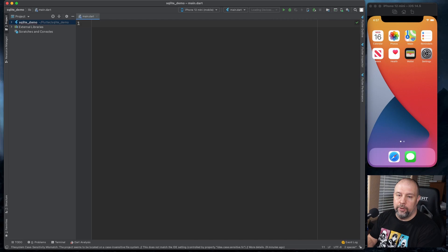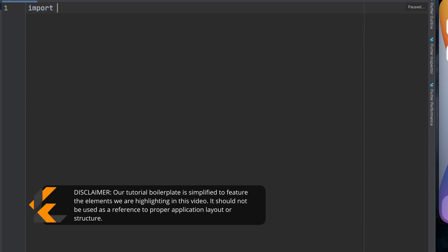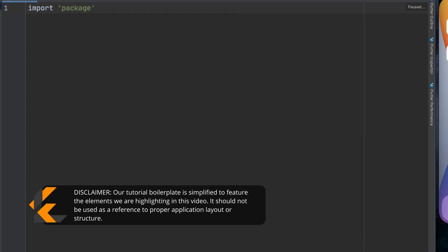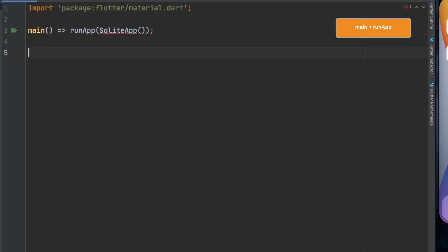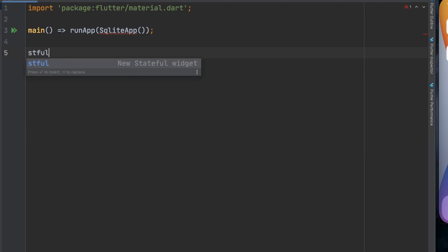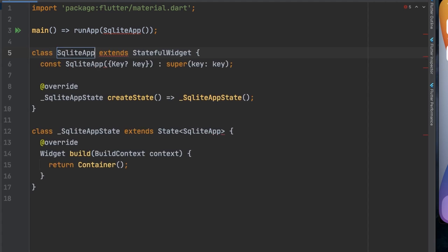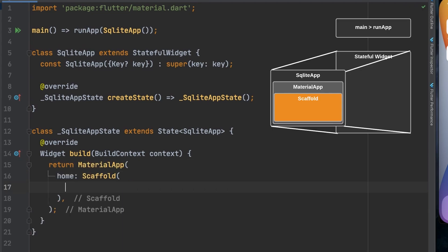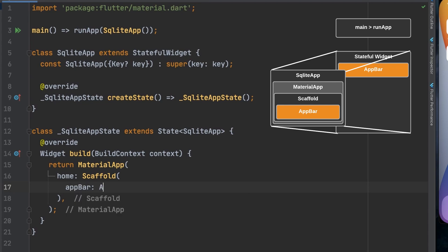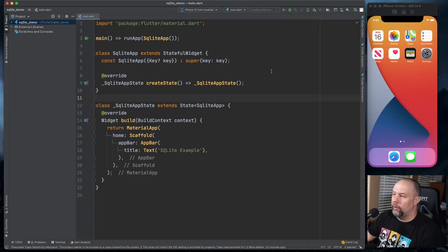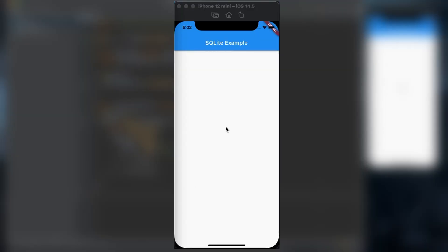Let's go ahead and start by doing our typical tutorial boilerplate. I'm going to import material. I'm going to set up main and run app. We're going to do a stateful widget here by typing in STFUL. We will do material app and scaffold and an app bar. We'll go ahead and run that and see what it looks like. And there we go, looking good so far.